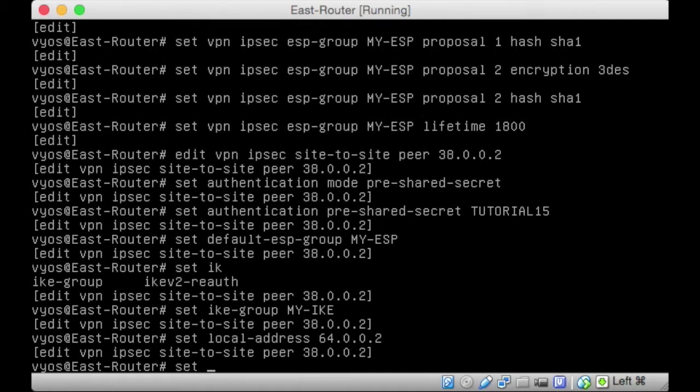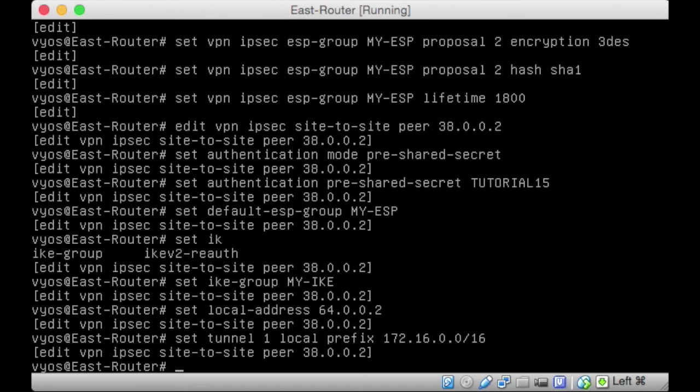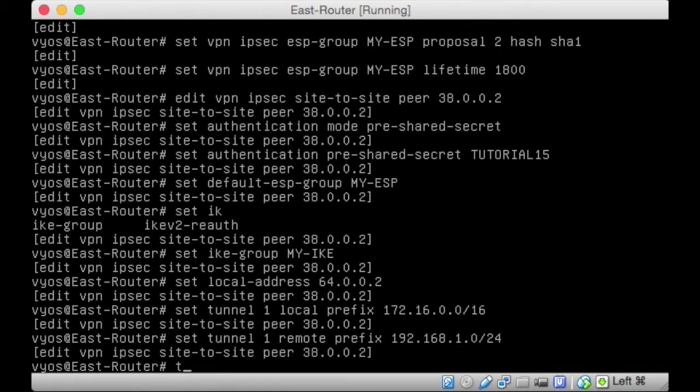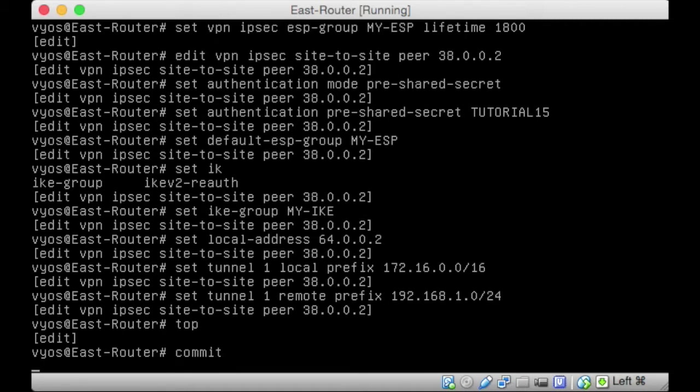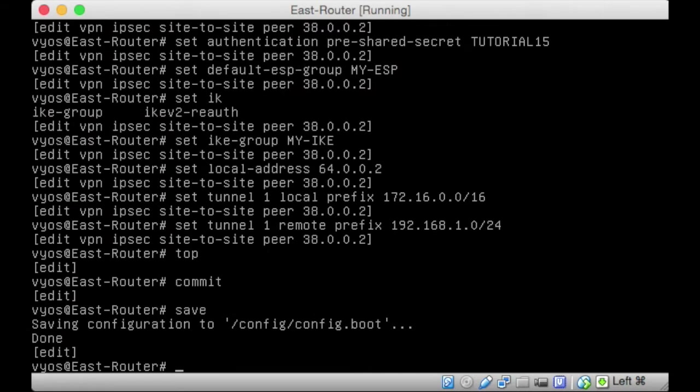Now, we just need to tell it the tunnel traffic. So, in this tunnel, set tunnel one local, it can be any number there, one to whatever, but we might as well plump for one. Local prefix. The traffic going through this tunnel will be prefix 172.16.0.0 with a 16-bit mask. And then the remote prefix, the remote network it's going to is 192.168.1.0 slash 24. Type top, and then commit, and hopefully we won't get any errors.